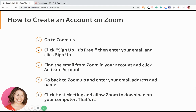Now let's recap. Go to zoom.us and click 'Sign up, it's free.' Enter your email and click Sign Up. Find the email from Zoom in your account and click 'Activate account.' Go back to zoom.us and enter your email address, name, and password, and then click 'Host meeting' and allow Zoom to download on your computer. We didn't do that process because it's already downloaded on my computer, but it's super easy — you're just going to click 'Host meeting' at the top right and it's going to prompt you to download Zoom. It doesn't take up a lot of room on your computer and it's safe and it's free. You also want to make sure in that process to give it access to your microphone and your camera.